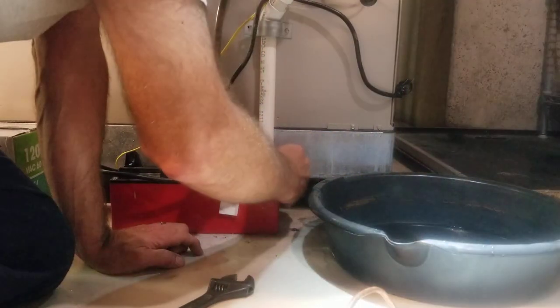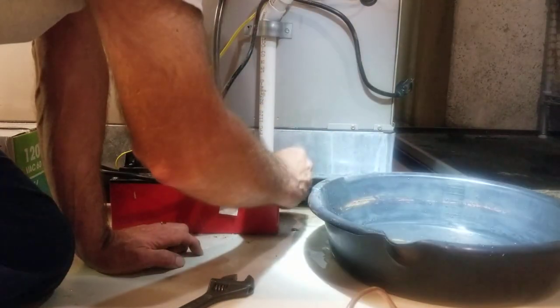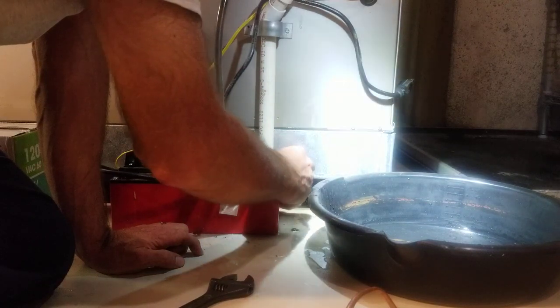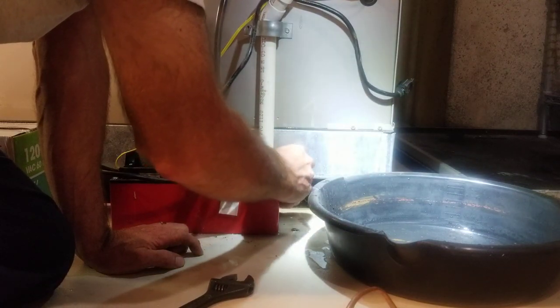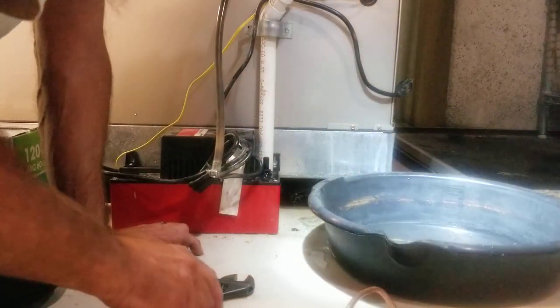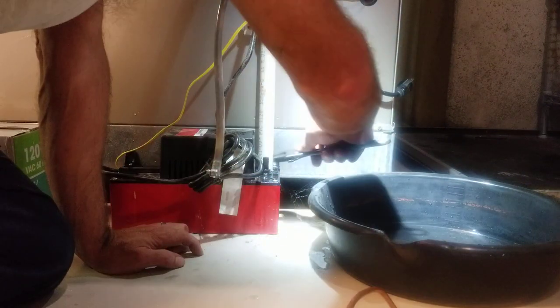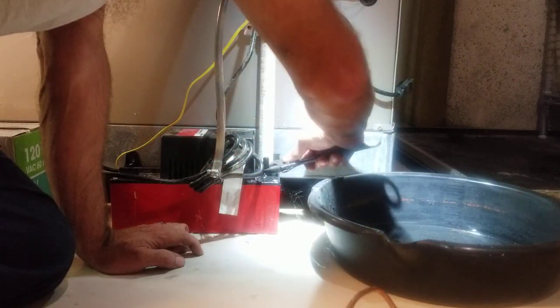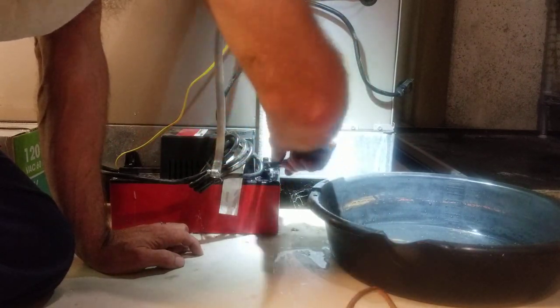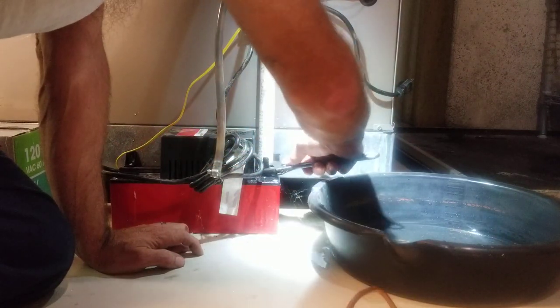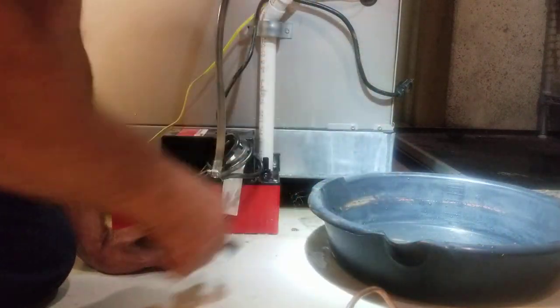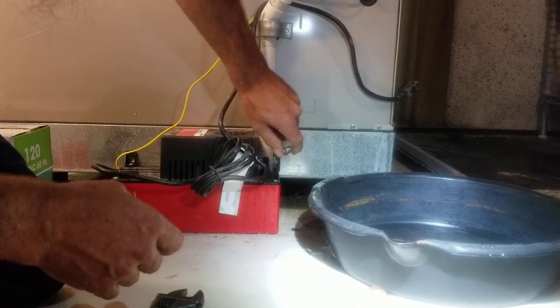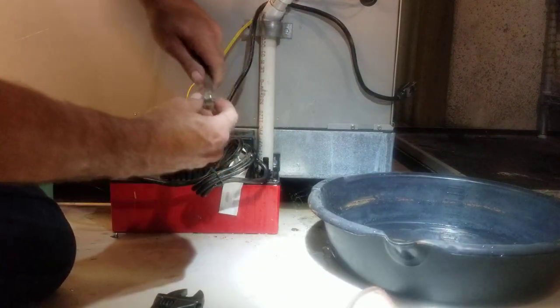So maybe I don't have to replace the pump, which is a bonus, bonus for me and the customer. Yeah, look at that.